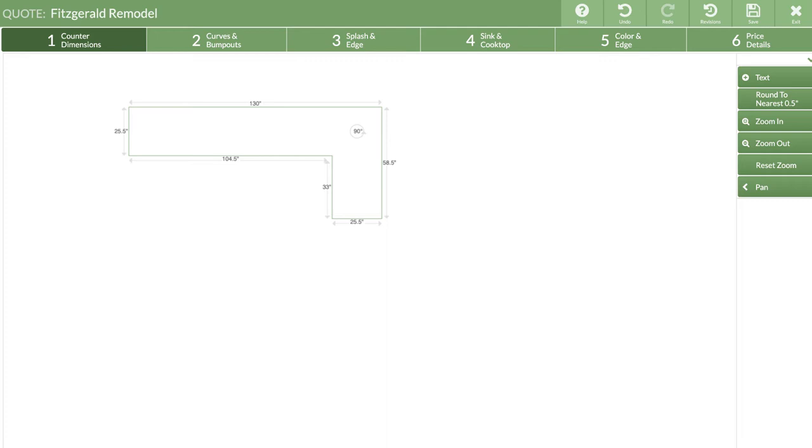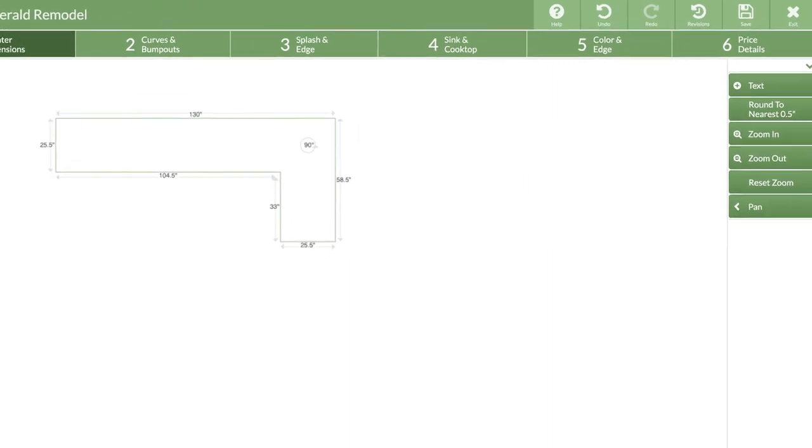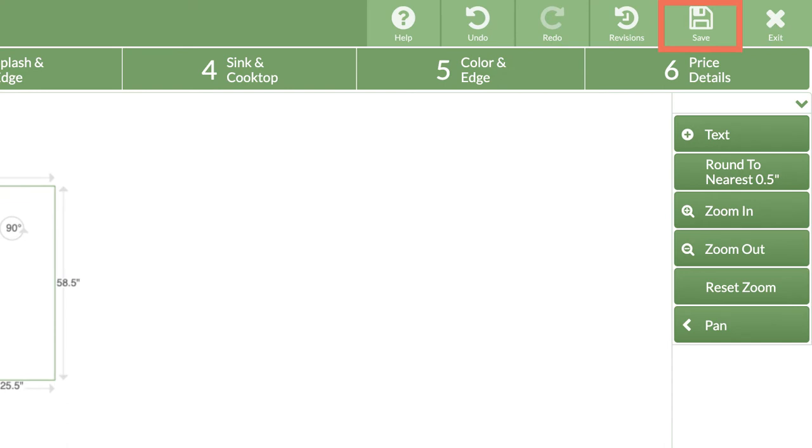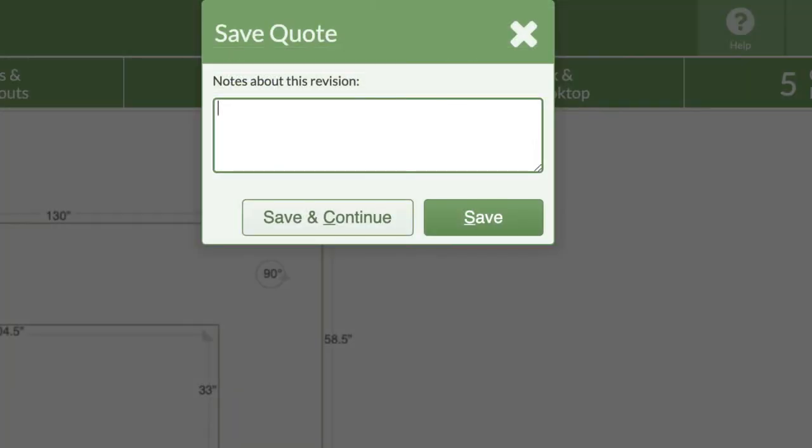Let's save this quote as is to take a look at some non-drawing quote areas. From the top menu bar, click on the save icon.